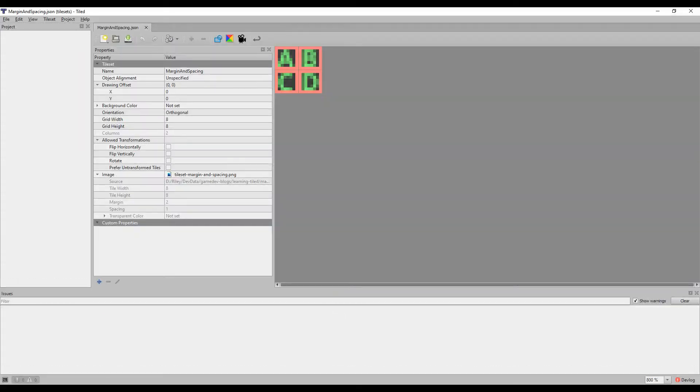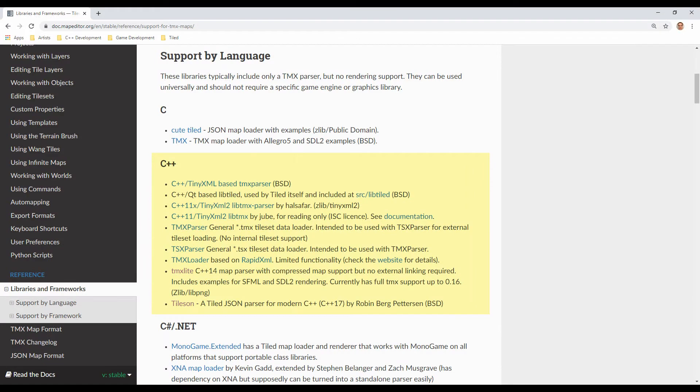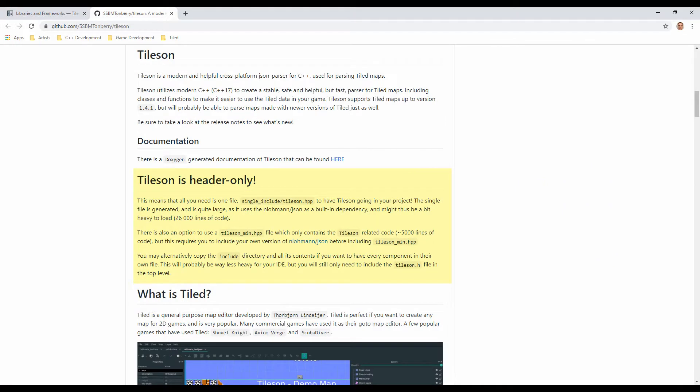While there are several C++ support libraries available for loading Tiled maps and tilesets, the majority of them are meant for parsing the XML-focused TMX and TSX files. There is one JSON-focused parser called Tileson that looks promising.